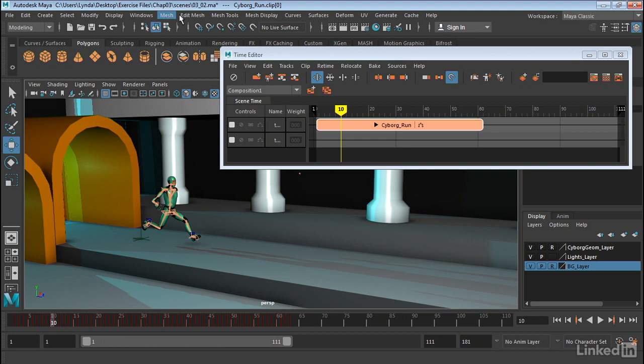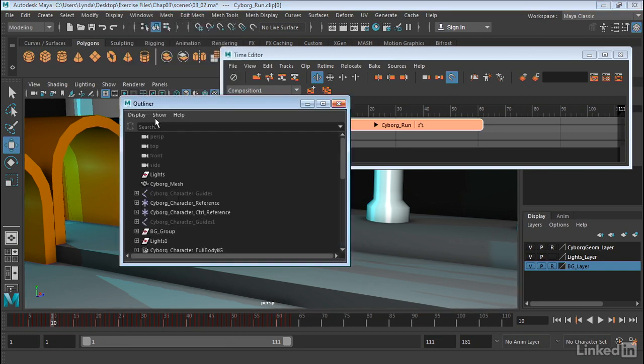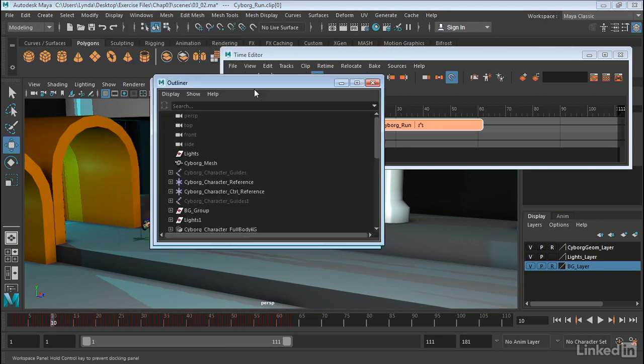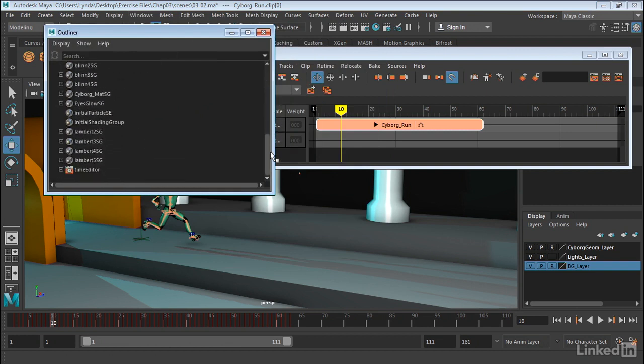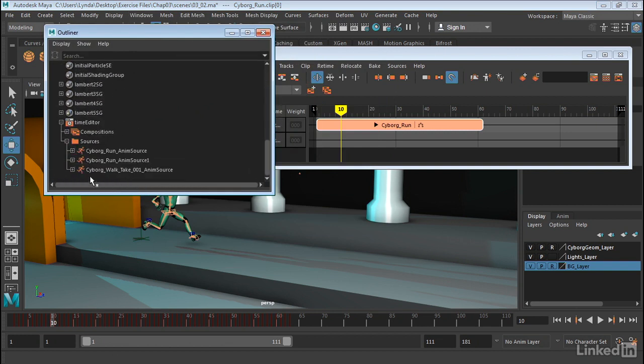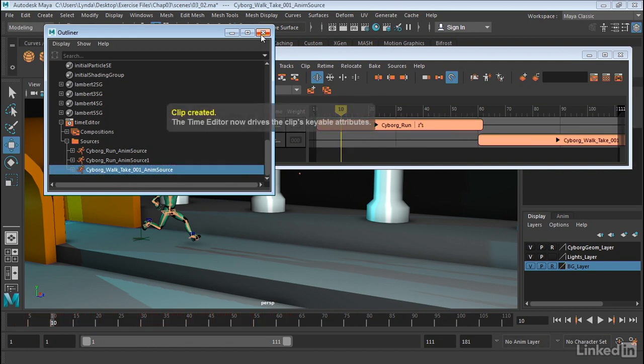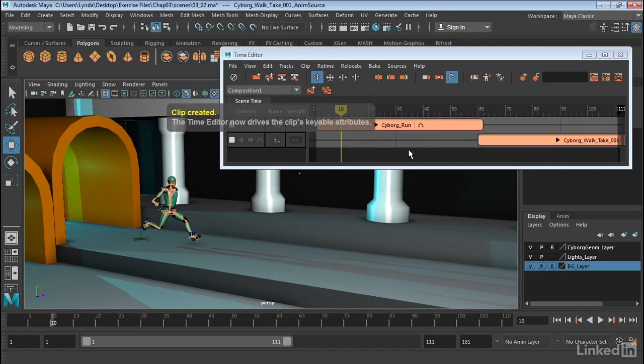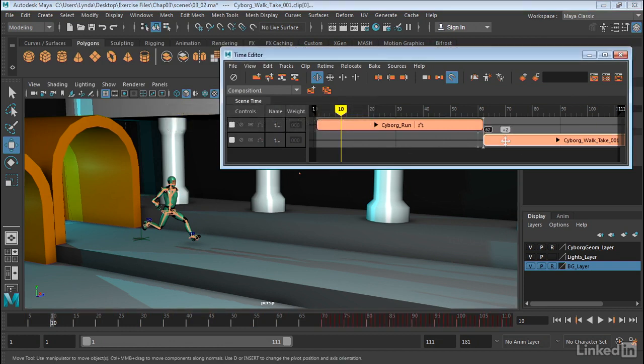So let's go into our outliner here and let's bring in another clip. I go down to my time editor, you see I have a couple of clips. One of them is called Cyborg Walk. So I'm going to middle click and drag that to the timeline, and then I'm going to position it pretty much so that it lines up with the end of this run.